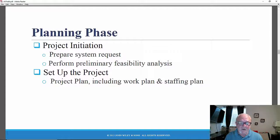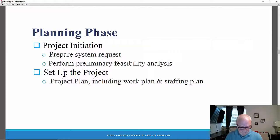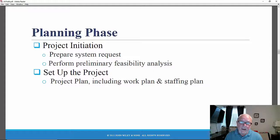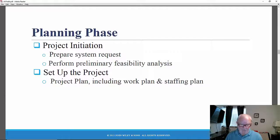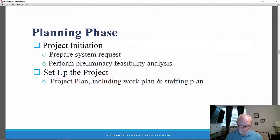Organizational feasibility asks: if we build it, will people actually use it? Will it be successful in its use? The system request is the key deliverable from the planning phase. Once a system request is approved, the project manager will develop a work plan, which is also a key deliverable.